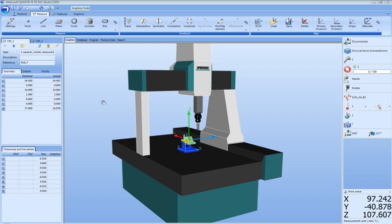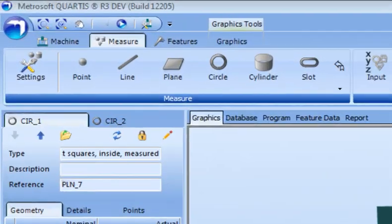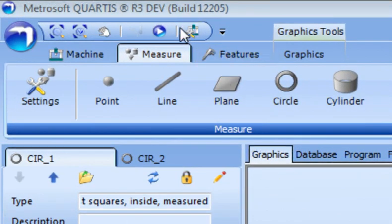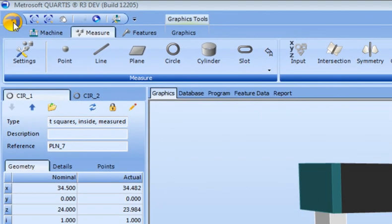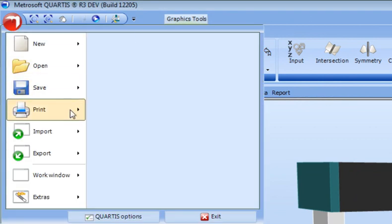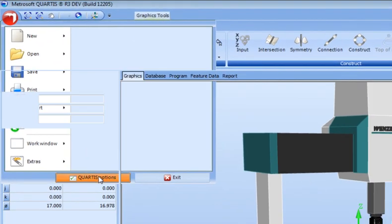Using the ribbon is now possible to work much more efficiently than with traditional toolbar systems. However, there may be situations where it is desirable to access certain software functionality directly. The Fluent User Interface allows for this by providing the Quick Access Toolbar. It is customizable to suit user needs. To customize, click on the Metrosoft Button and select Quartis Options.